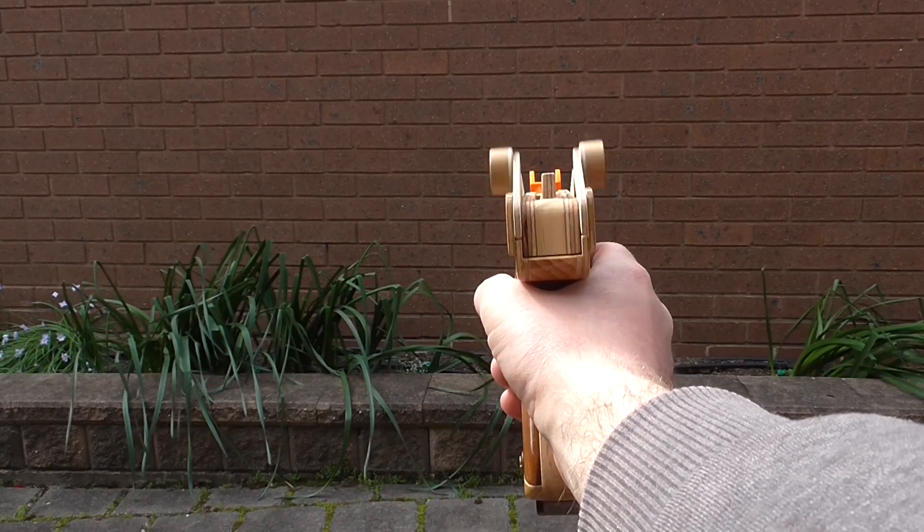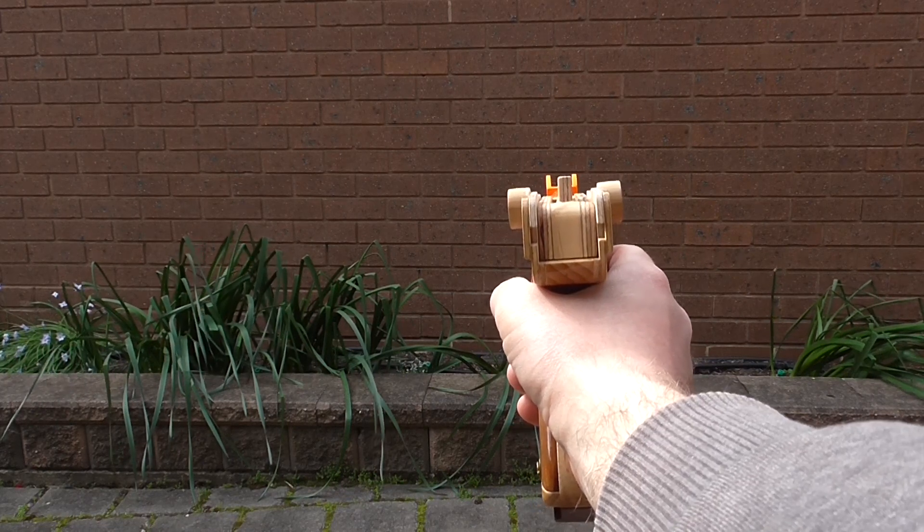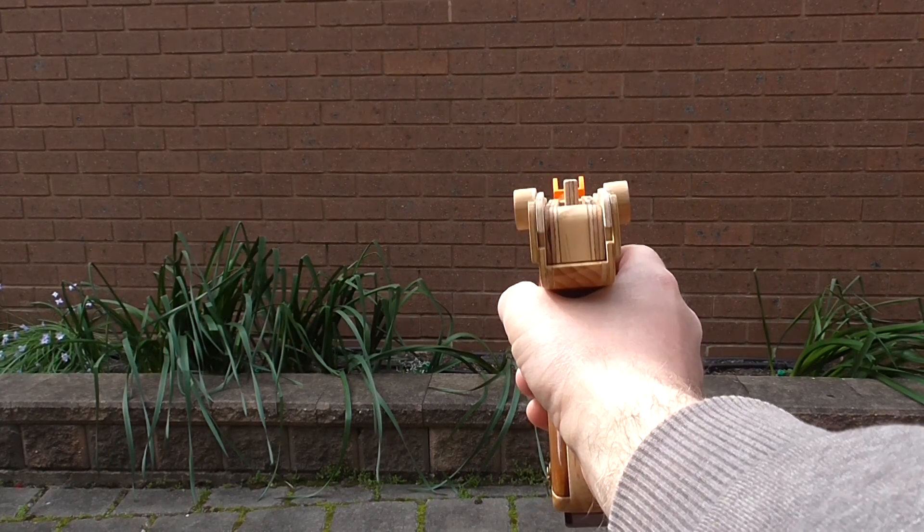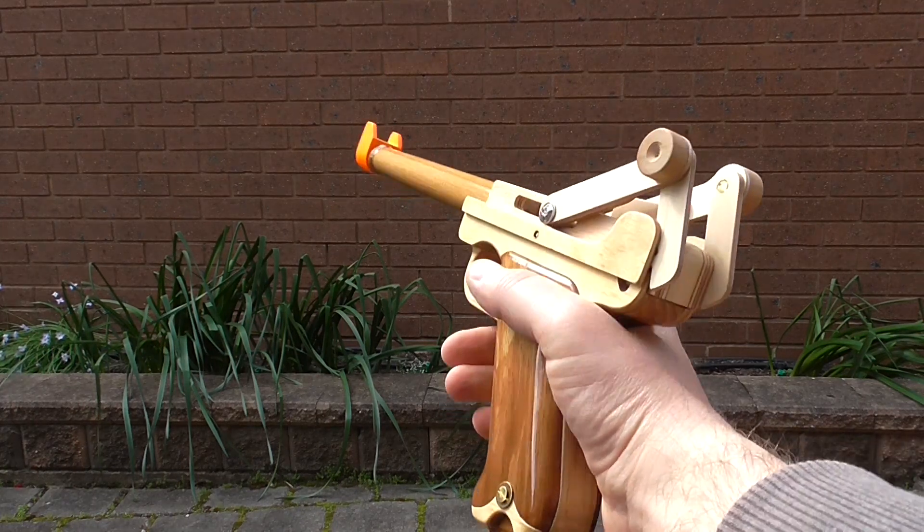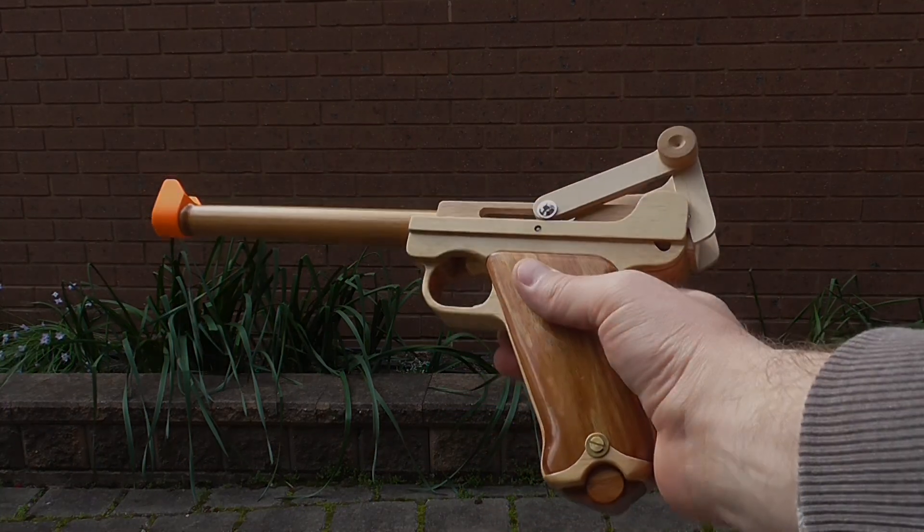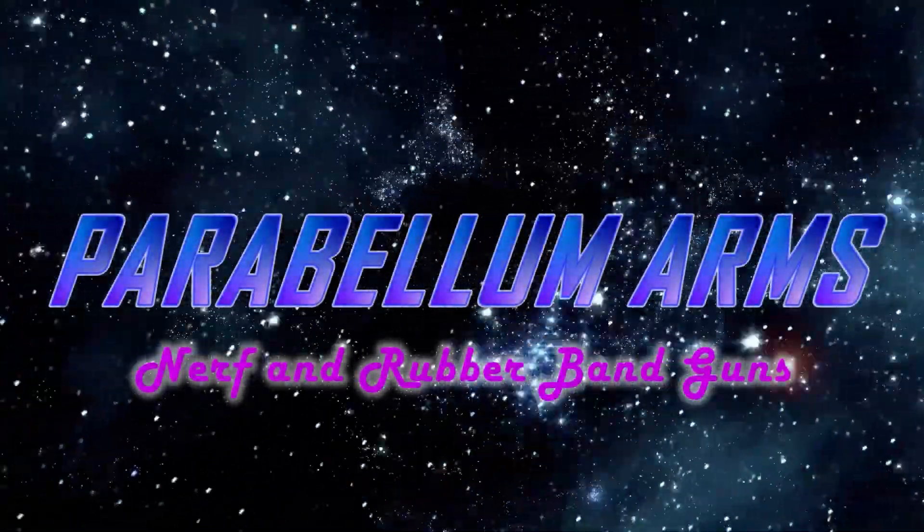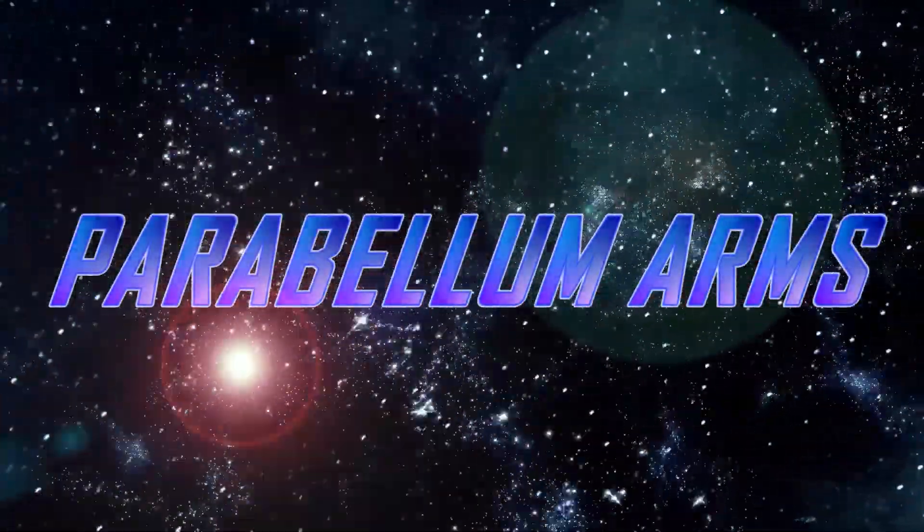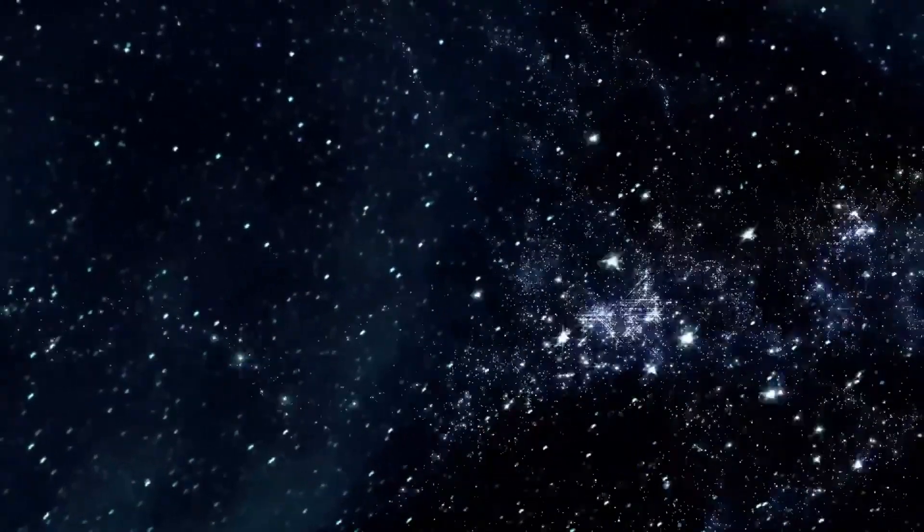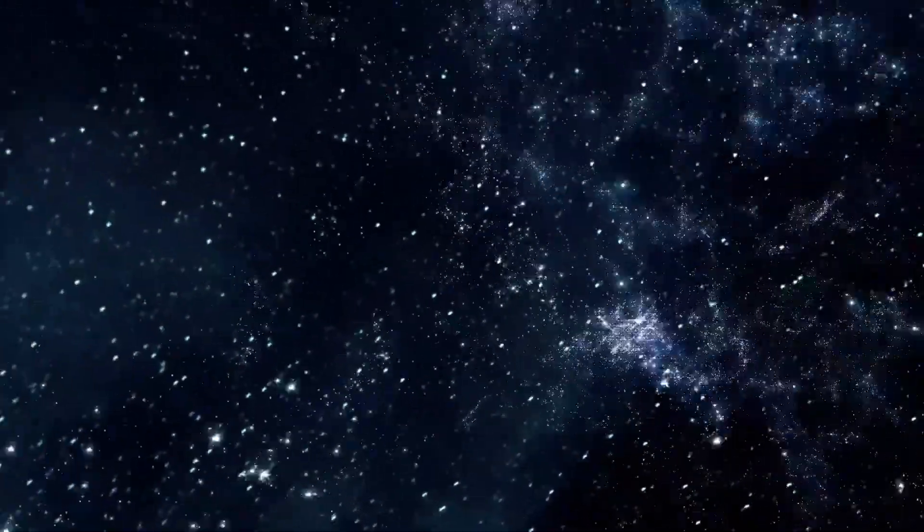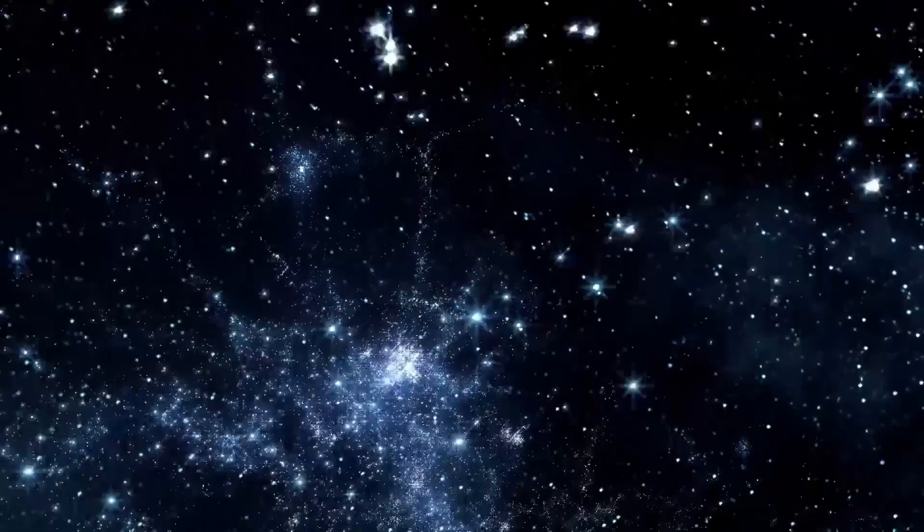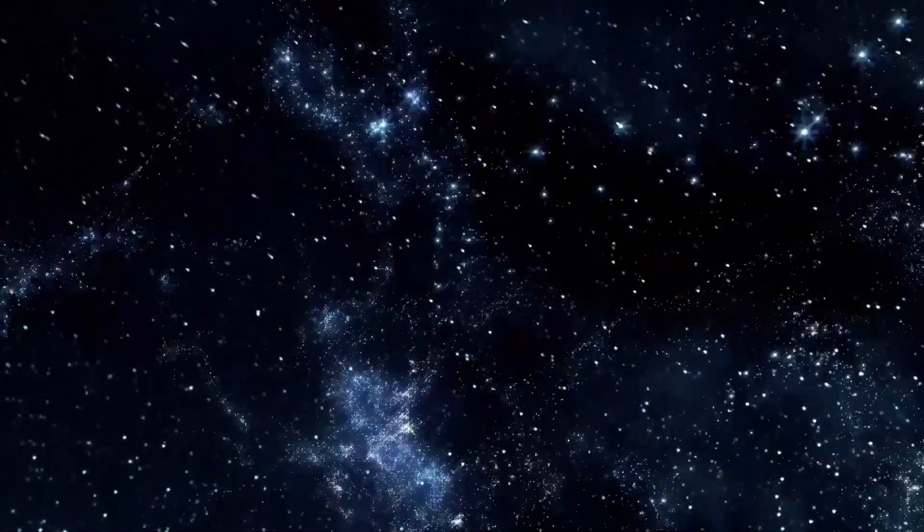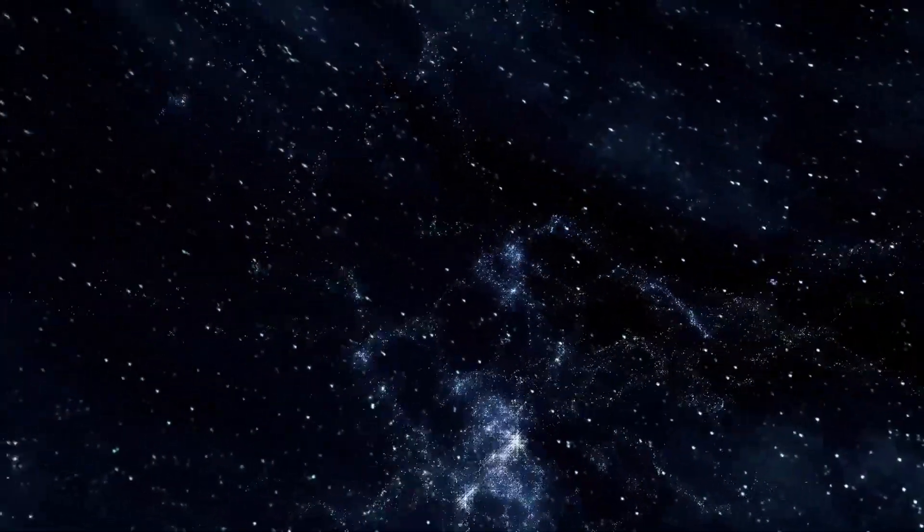And it's hard to tell, but those rubber bands are landing exactly where the sights are. Oh, look at that. They even locked open on the last shot. Look at that.